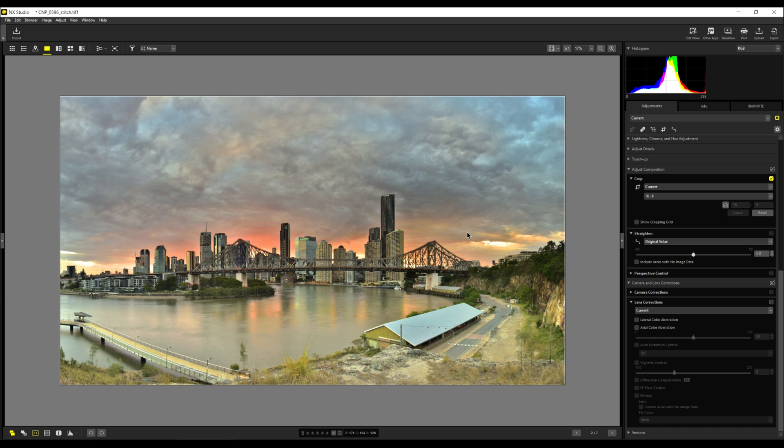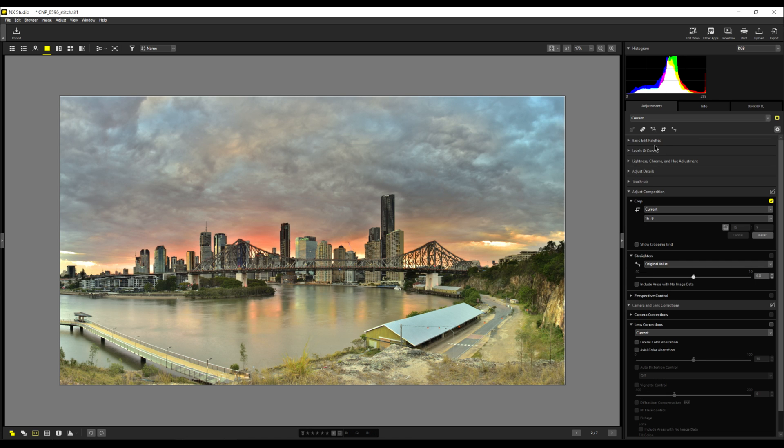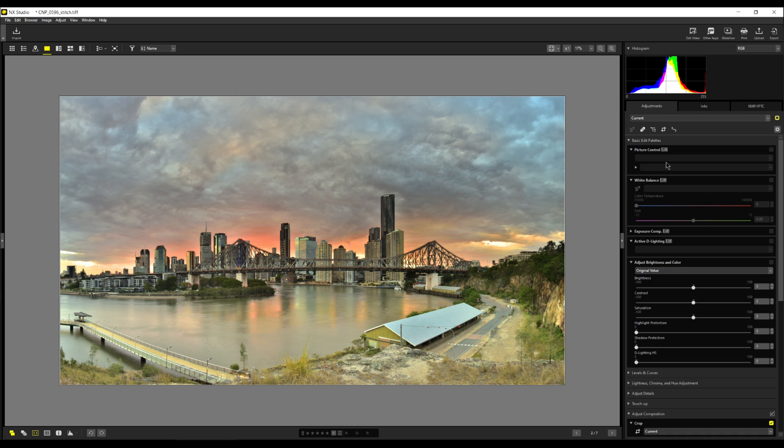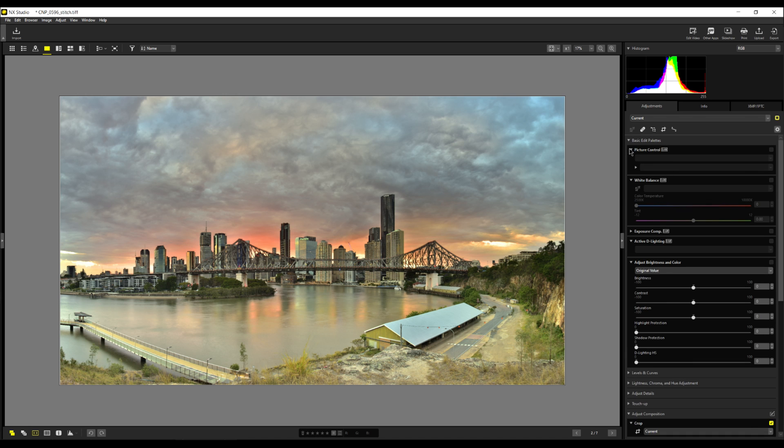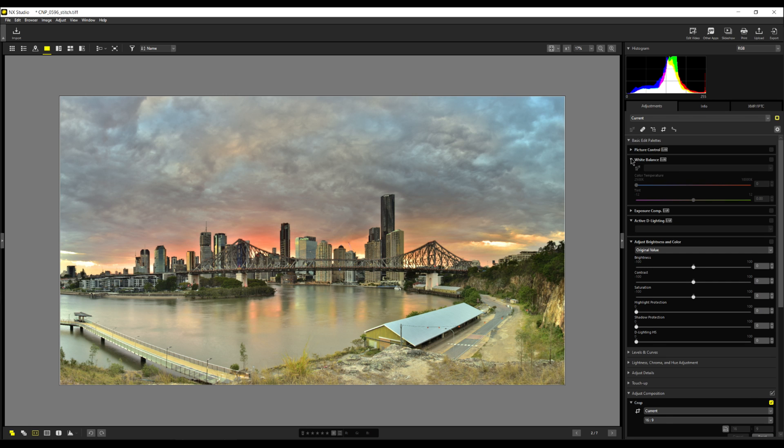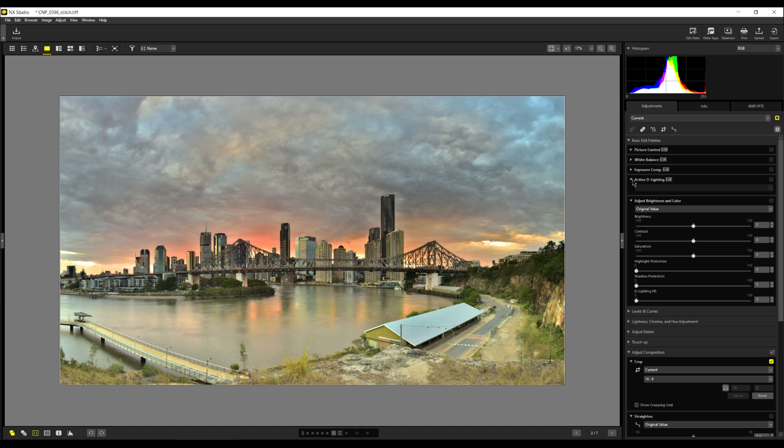At this point here, can you see that a lot of these panels here now, they're grayed out. Picture control is grayed out. White balance is grayed out. Exposure compensation is grayed out. Active delighting is grayed out. That's why I said at the start, all these are only available if you're using raw files. Now that it's a TIFF file, it could be a JPEG. They won't be able to be used.